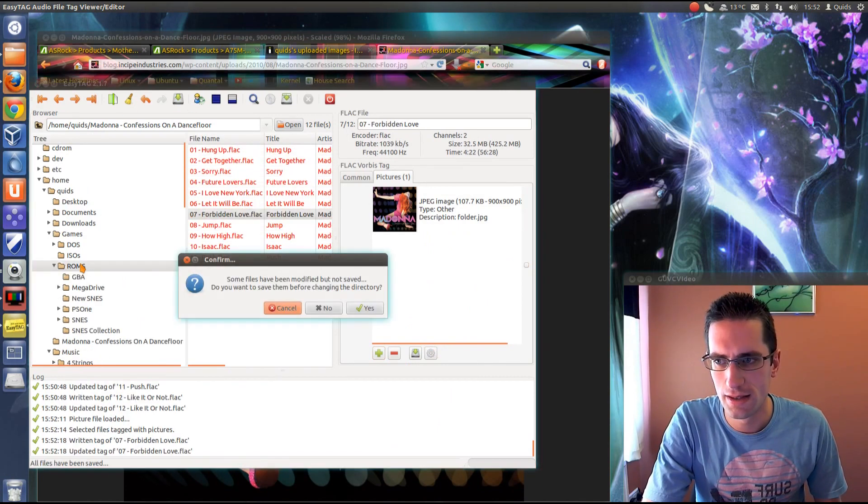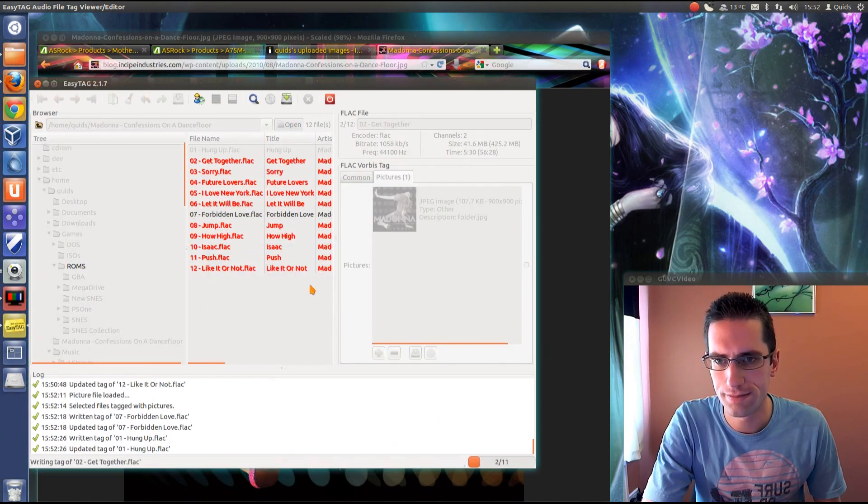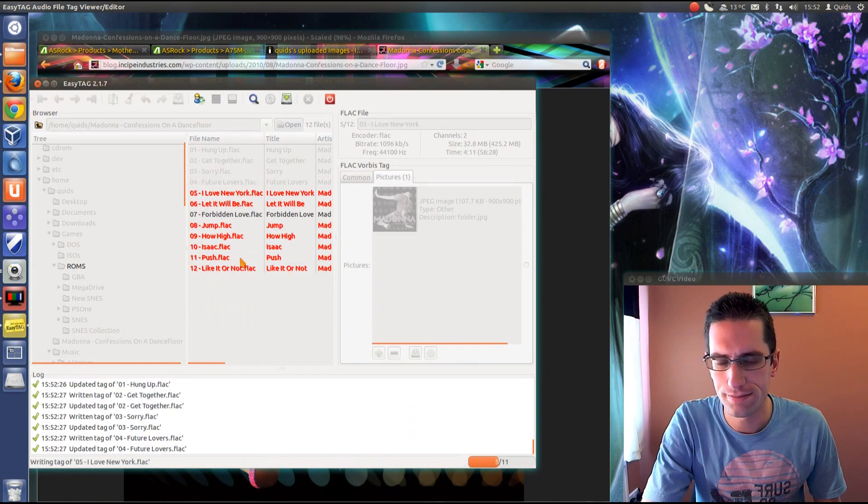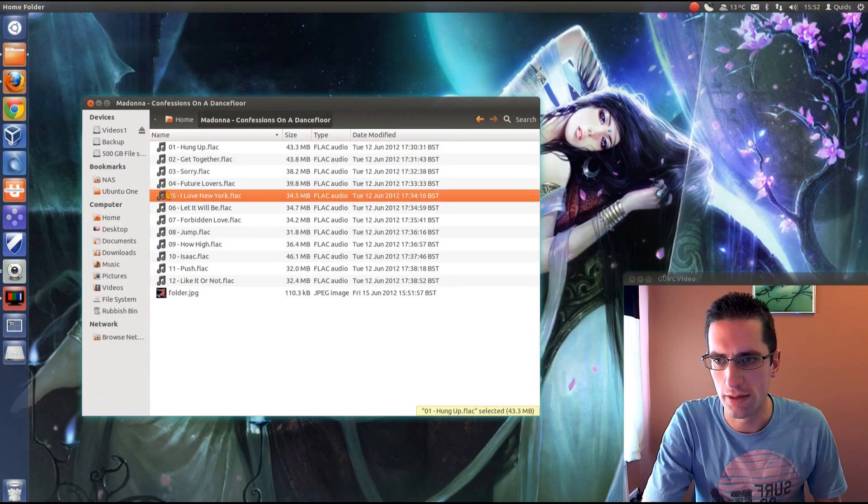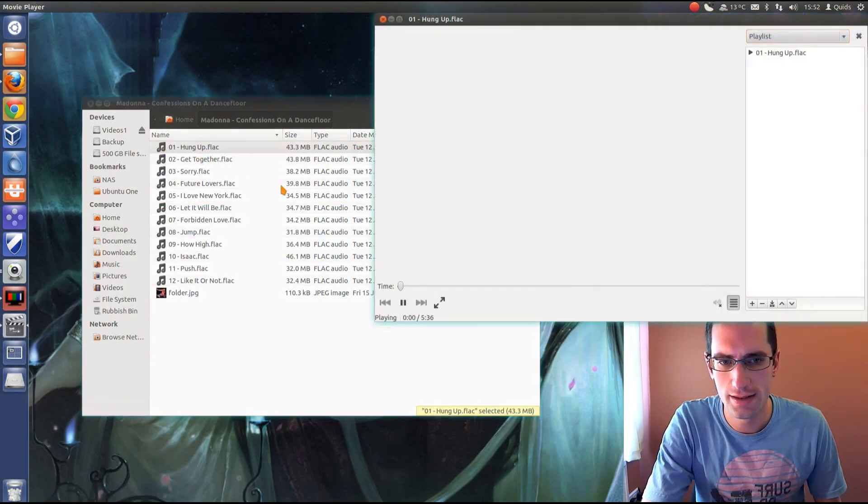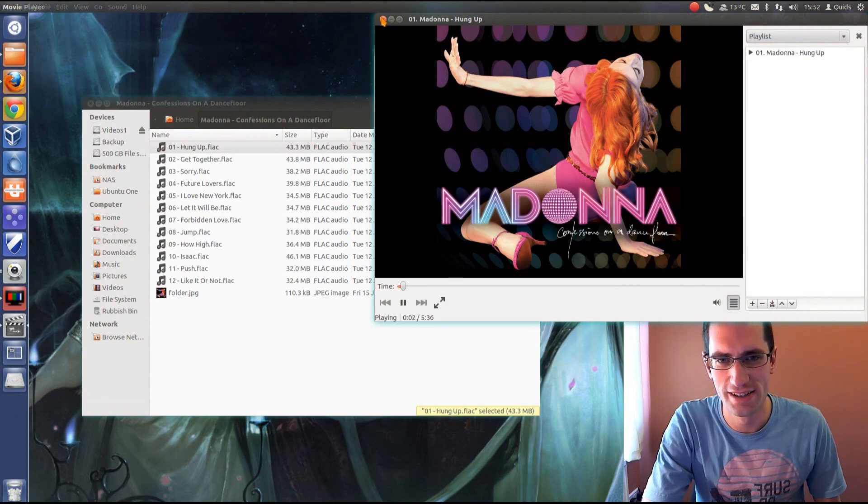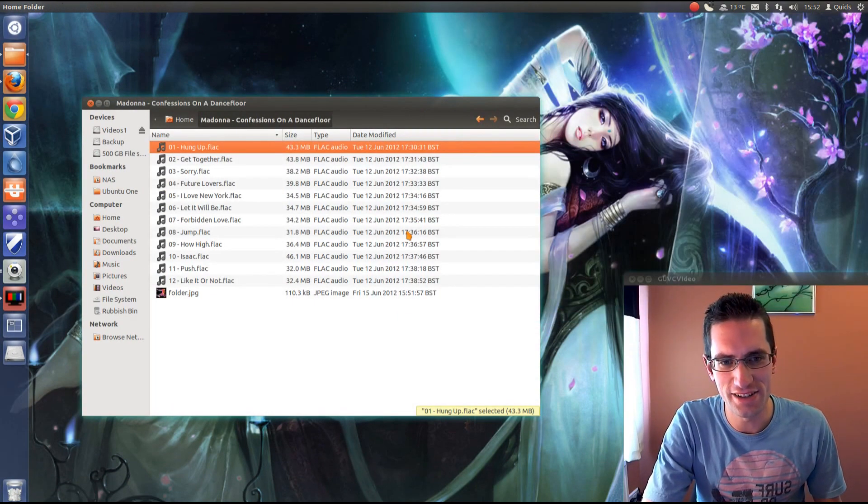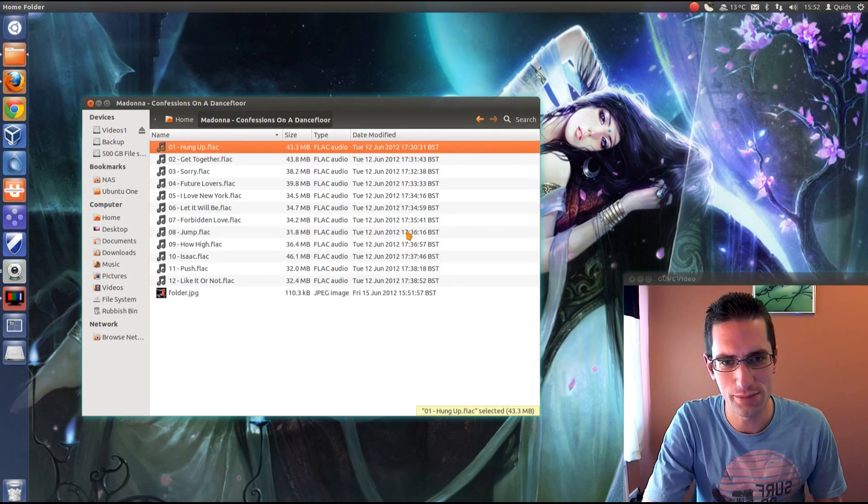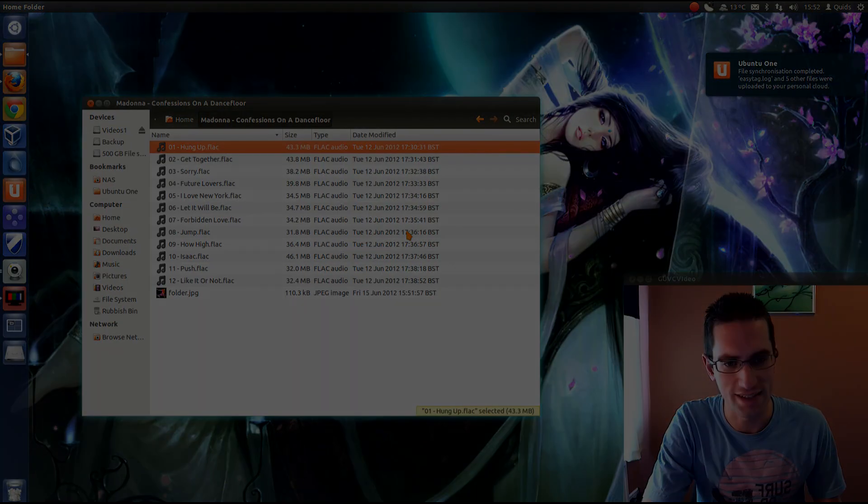Now when we sample it again. Nice CD cover. And that's how to rip CDs in Ubuntu. So thanks for watching. See you later.